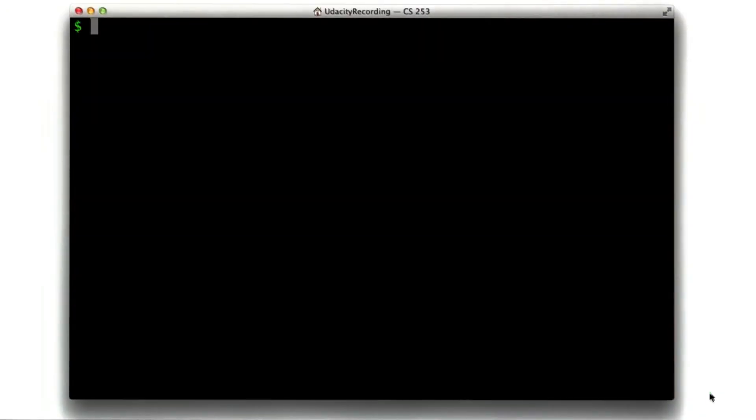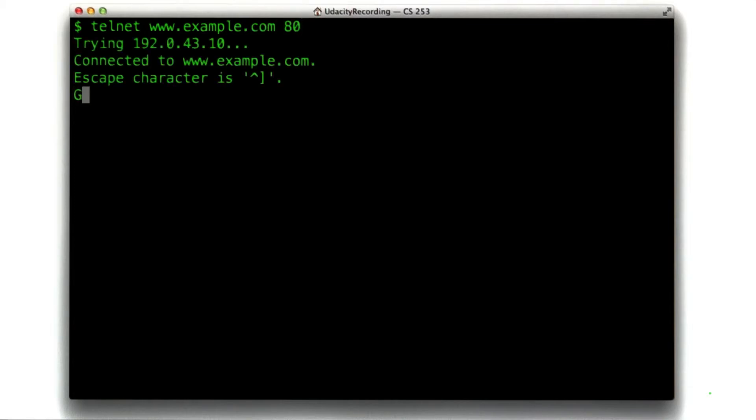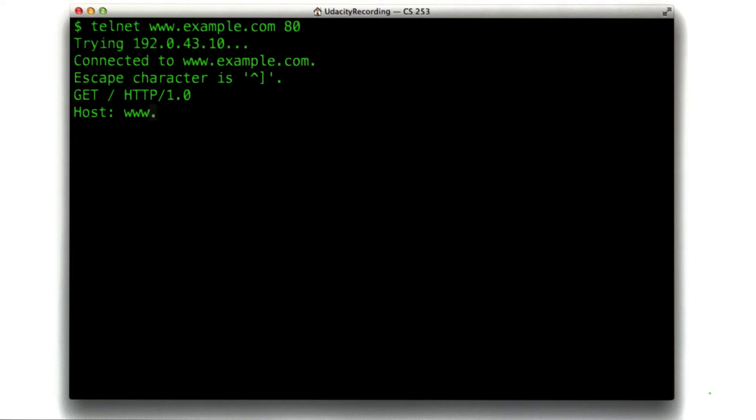We go to our terminal, and we said example.com. So let's make that request. Telnet to www.example.com, port 80. Now we say GET / HTTP/1.0, Host: www.example.com.